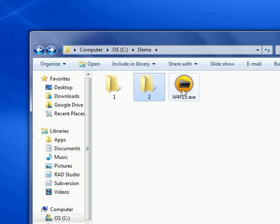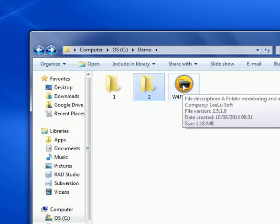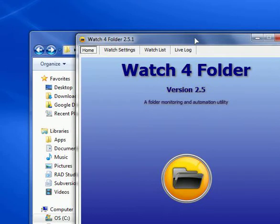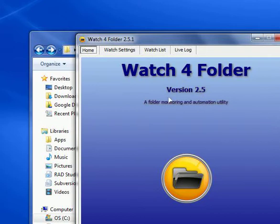Let's start by understanding a little bit about WatchForFolder. WatchForFolder is a monitoring and automation utility that lets me monitor folders for different events and execute different actions. When I'm going to execute actions, I can use the name of the changed object, like a file name or a folder name, and use it as an argument for the automation process — for the program, batch, or file that I'm going to execute.